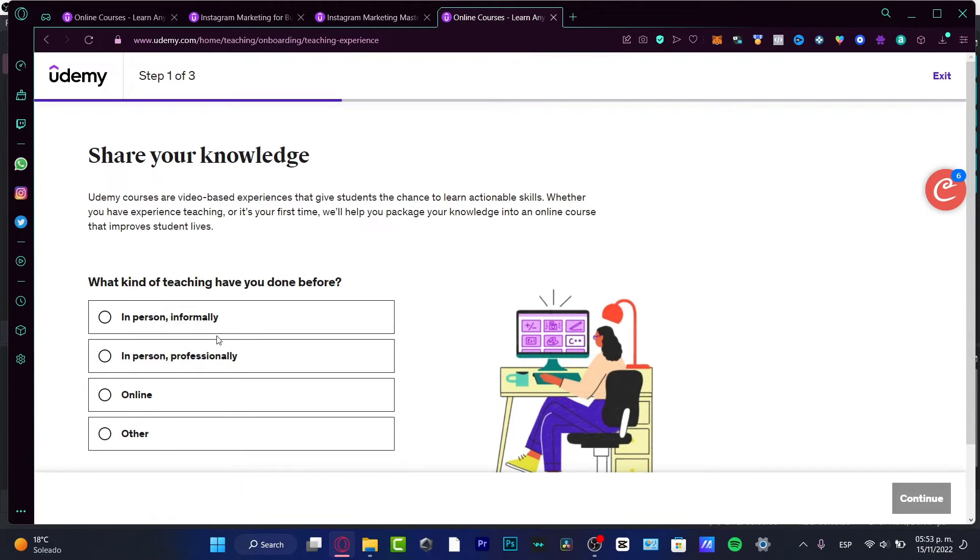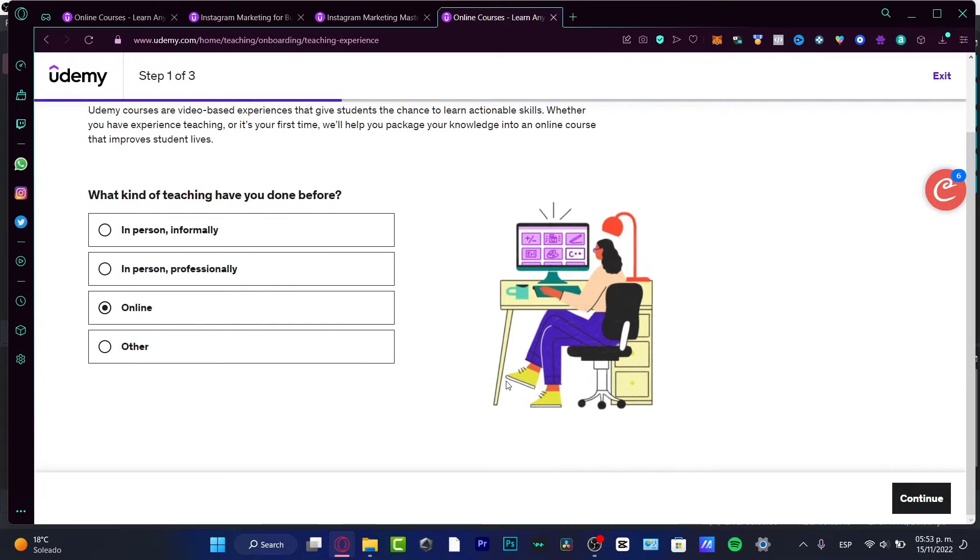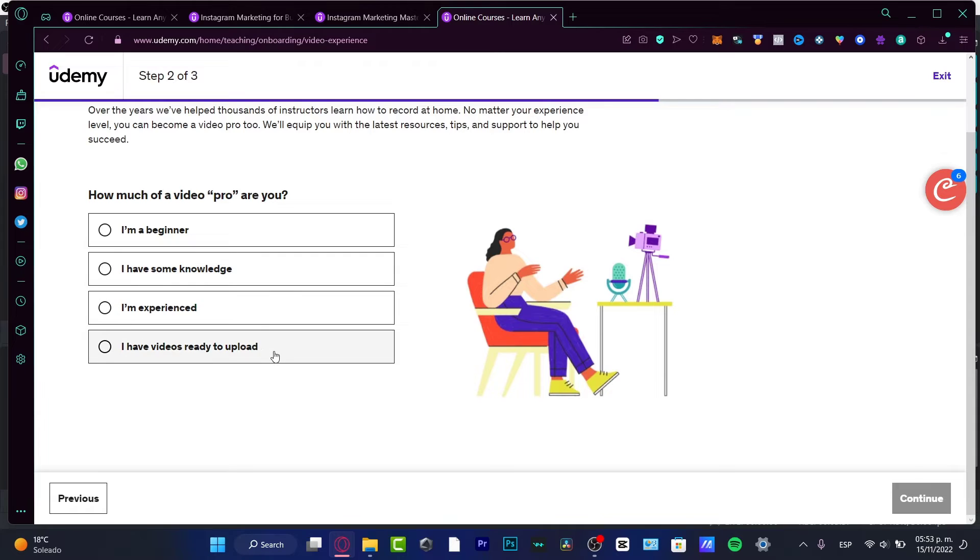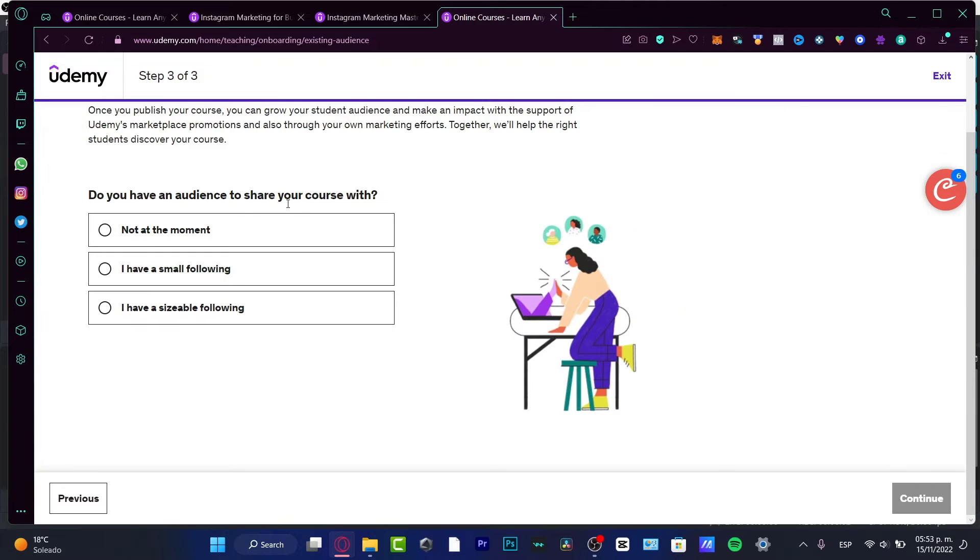In here it's going to ask you what kind of teaching you have done before: in person informally or professionally, online, or other. I'm going to choose online. If you have no reference, choose other and continue. How much of a video pro are you? I'm a beginner, I have some knowledge, I'm experienced, I have videos ready to upload. You want to choose the option that fits for you.